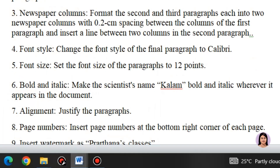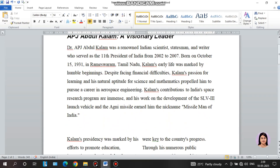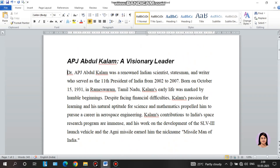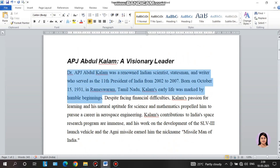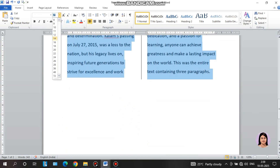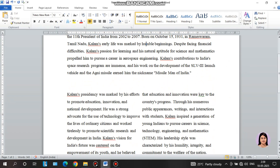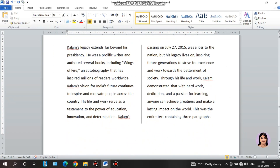Next: set the font size of the paragraphs to 12 points. The font size for the last paragraph is 12. We can select the font size and set it to 12.